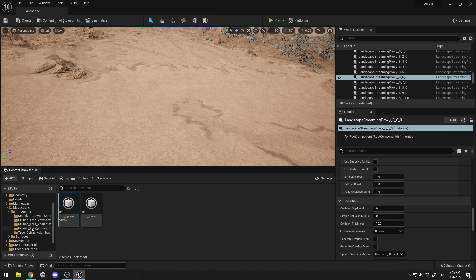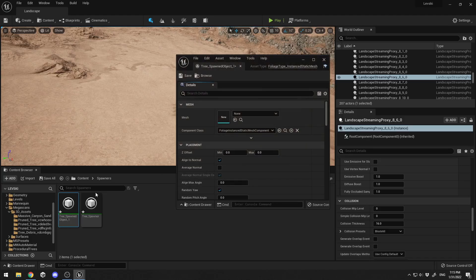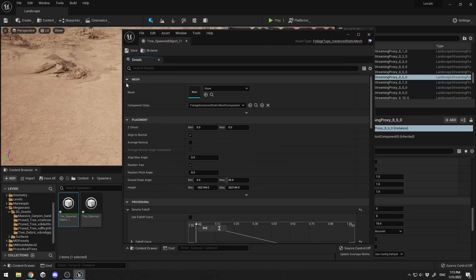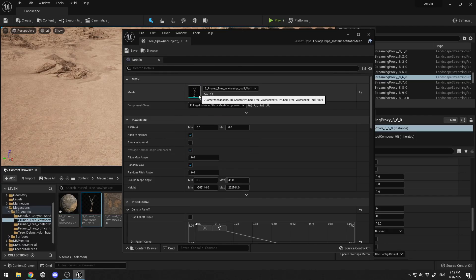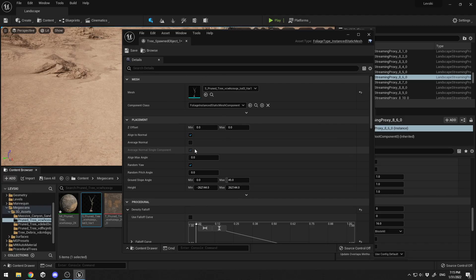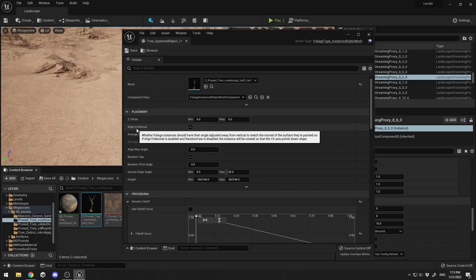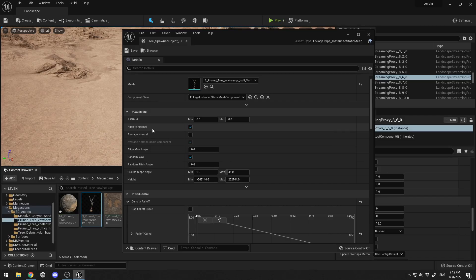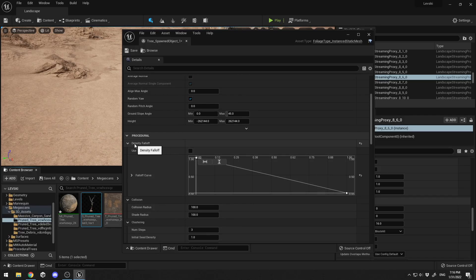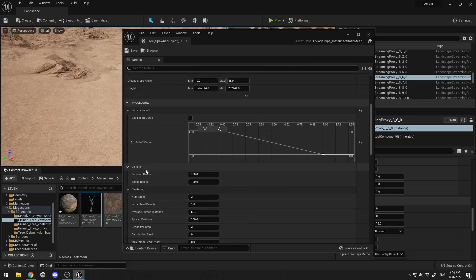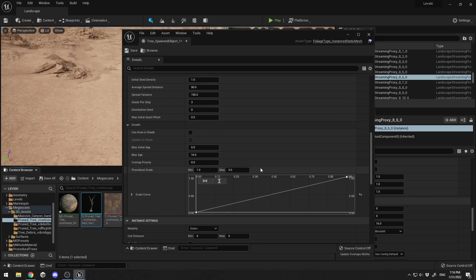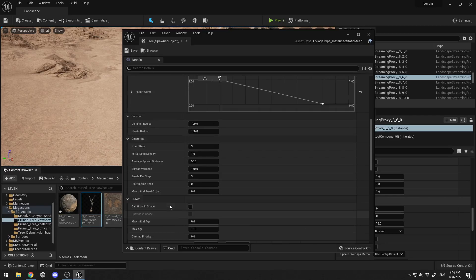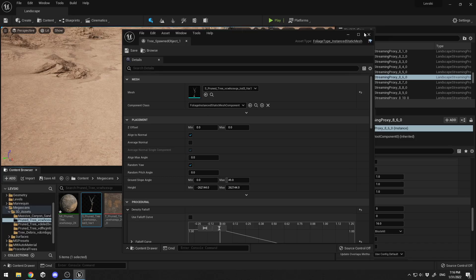I've already downloaded three different trees from the Megascans library. I'll double-click on the Tree Spawner asset to open it. Here you can select the mesh to be spawned, so I'll drag and drop my first tree in. You'll find many settings here: Align to Normal aligns the spawner to the terrain normals, and under Procedural you have Density Falloff with curve support, Collision Radius, and Shade Radius. I'll save and exit.